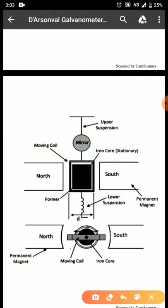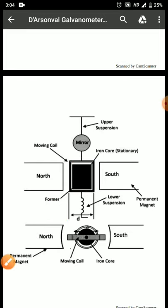The second part is damping. As already discussed, if we are using a metallic former or an iron core, we can get eddy current damping. So here, eddy current damping will be used.